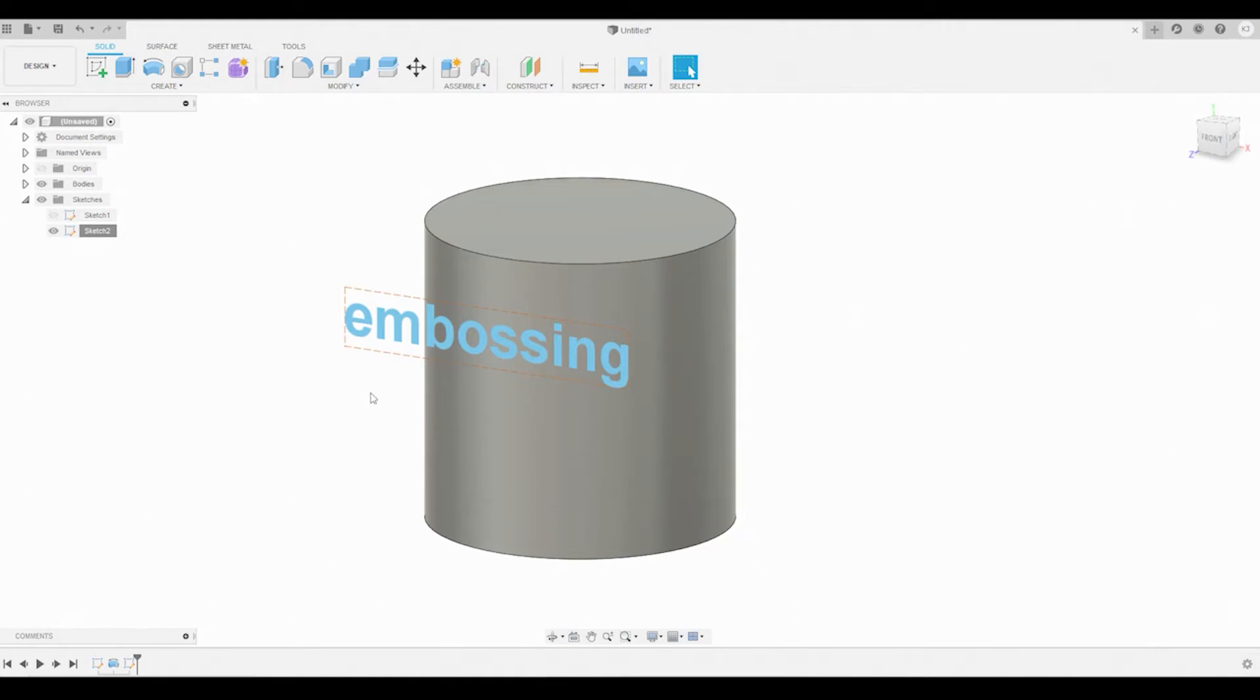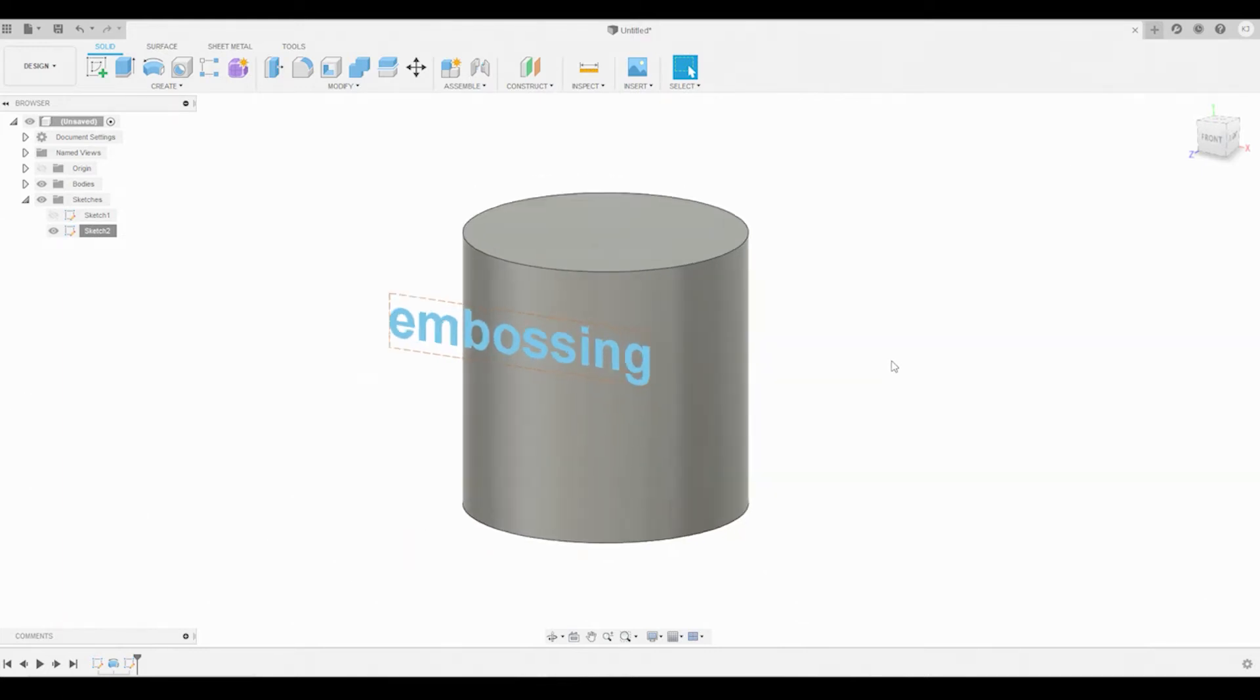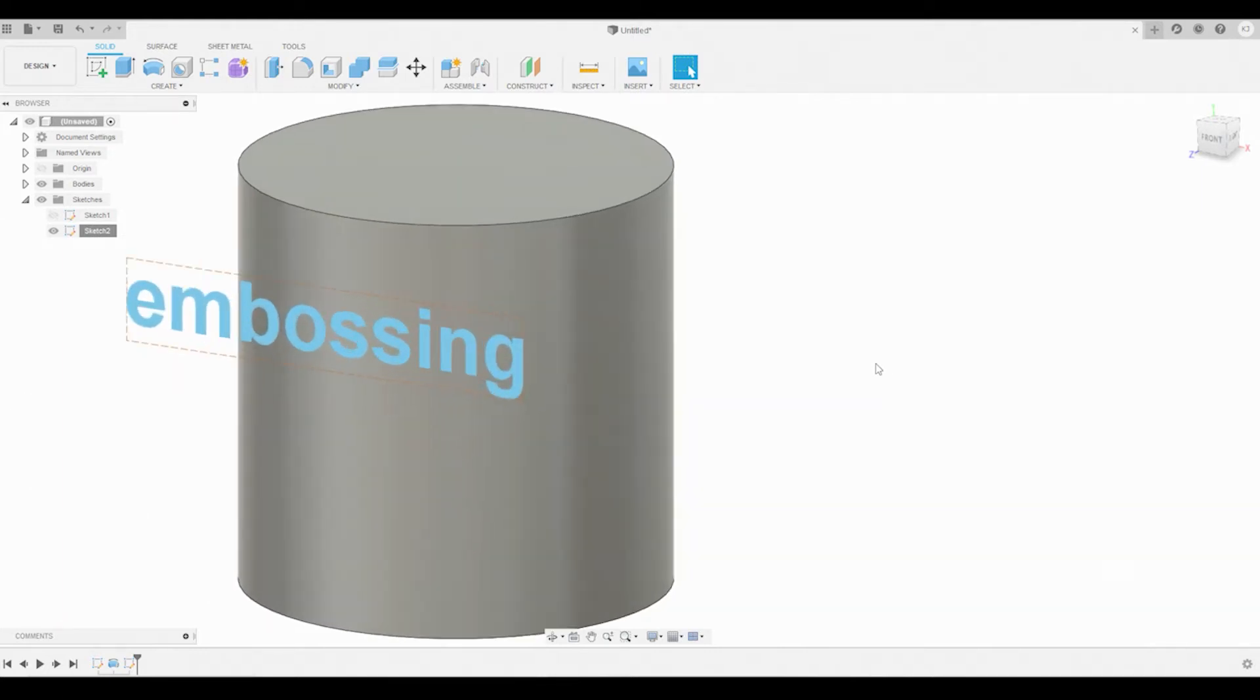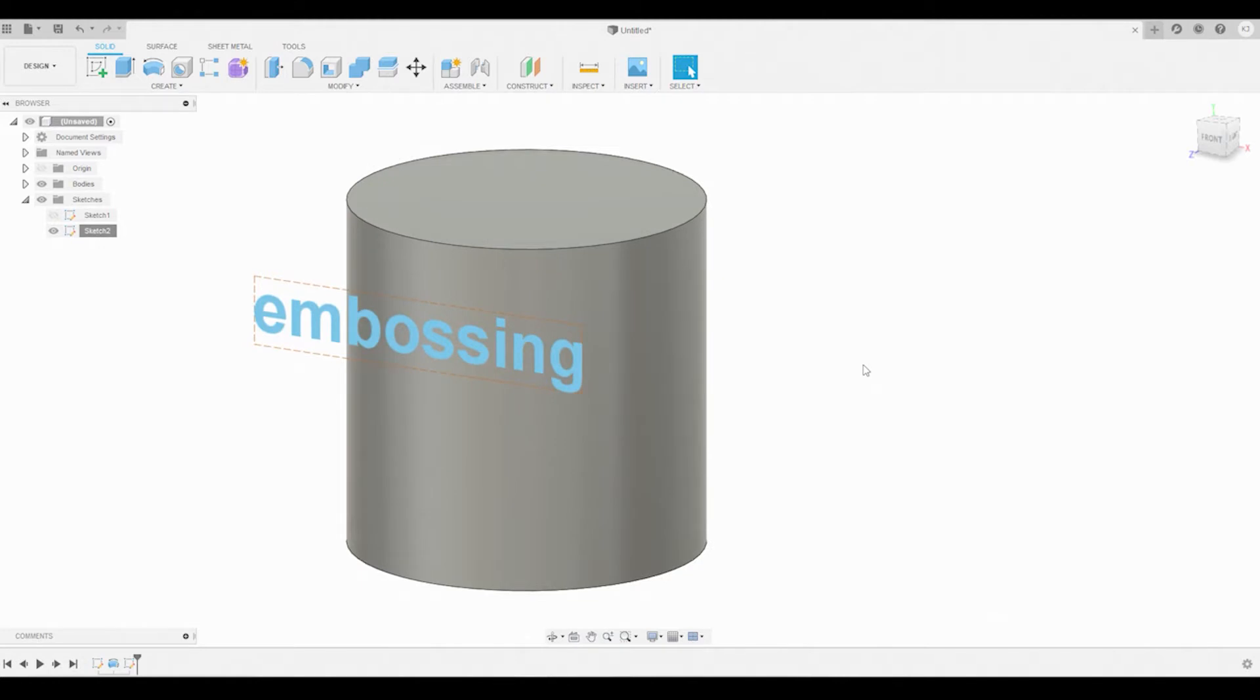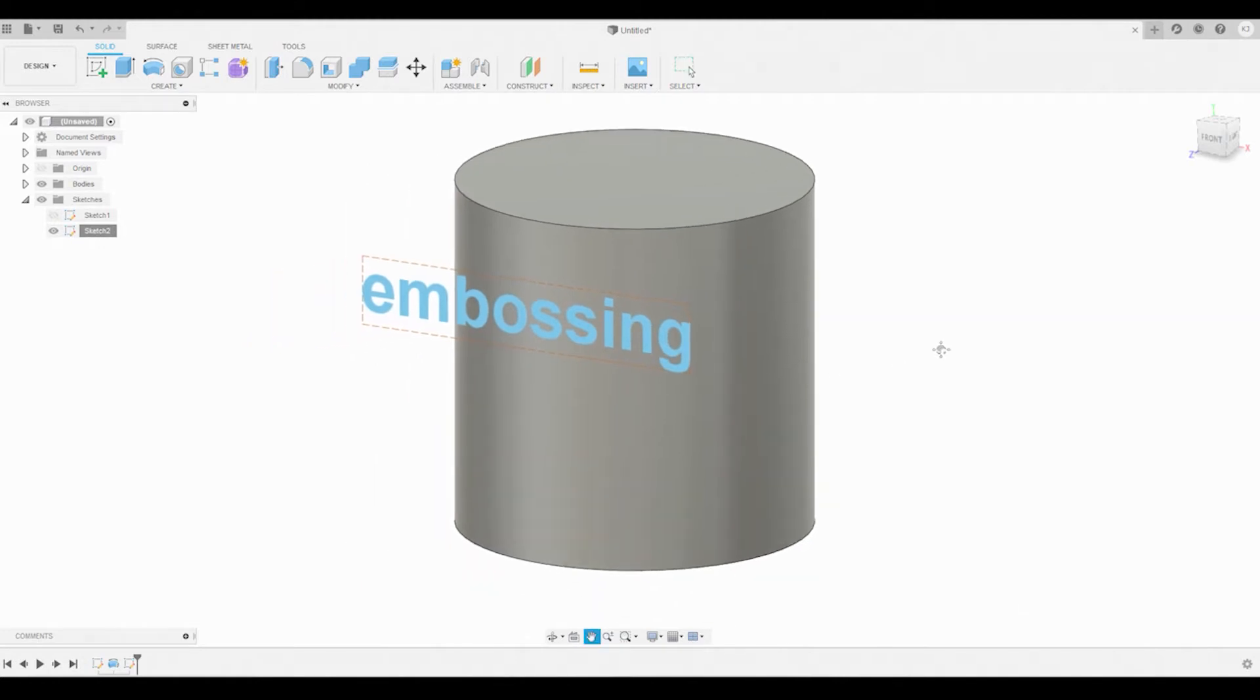How's it going everyone, it's Kajars here and I thought I'd make a quick updated video on the embossing tool that we have now inside of Fusion 360.